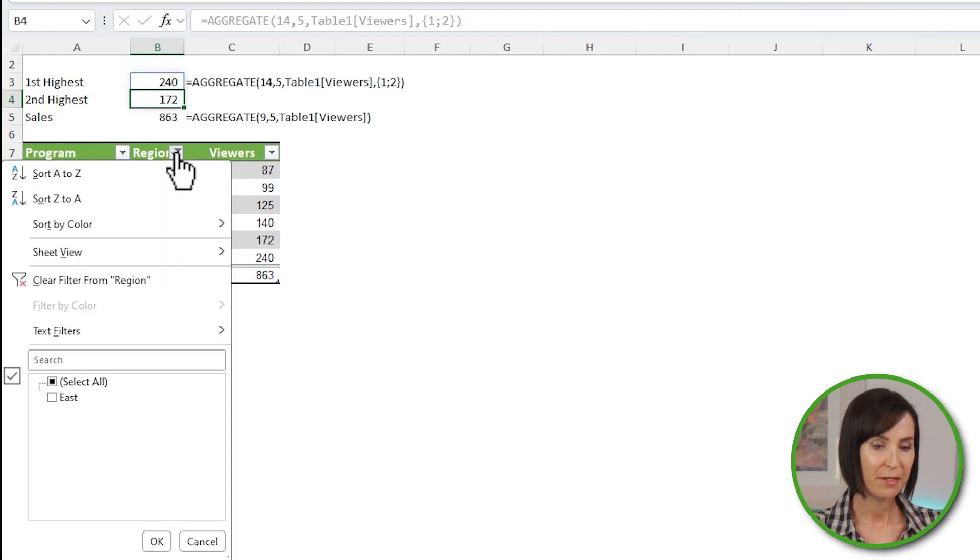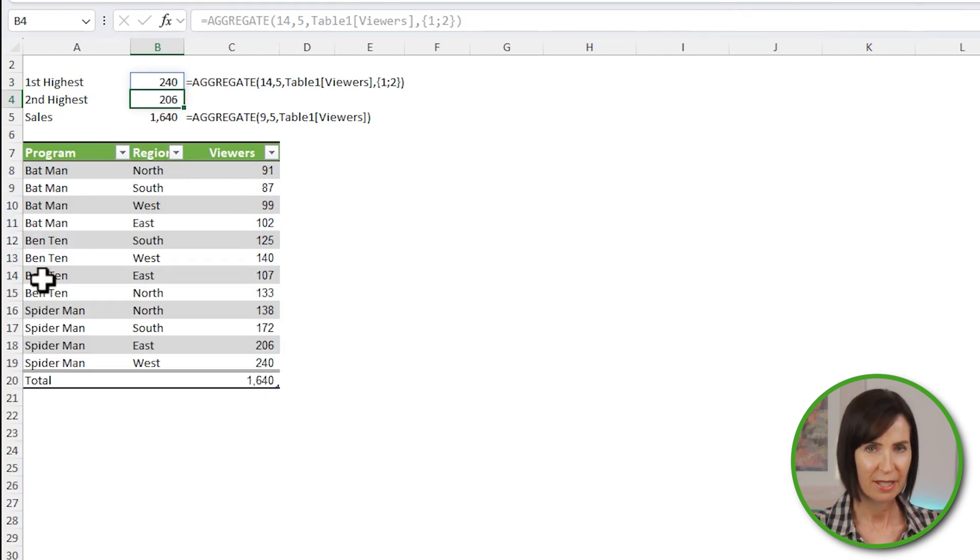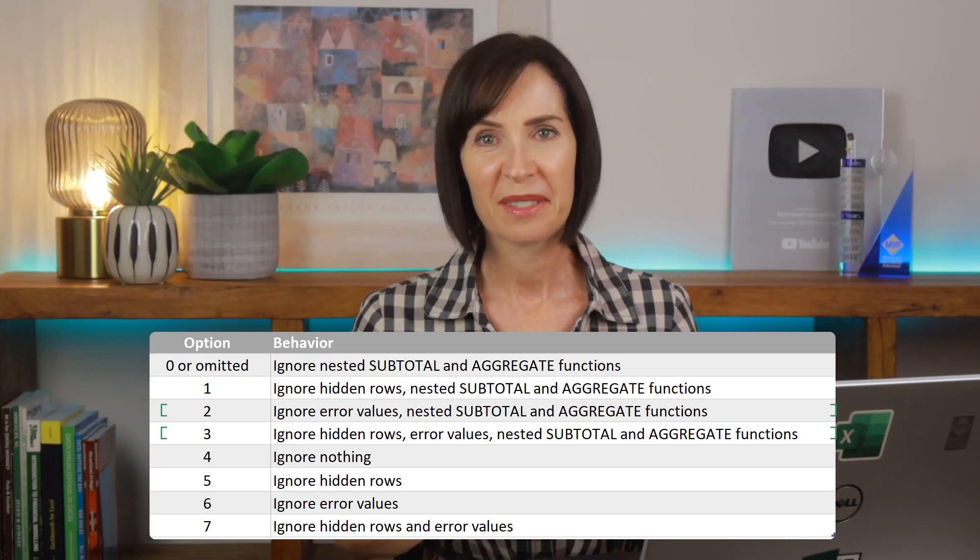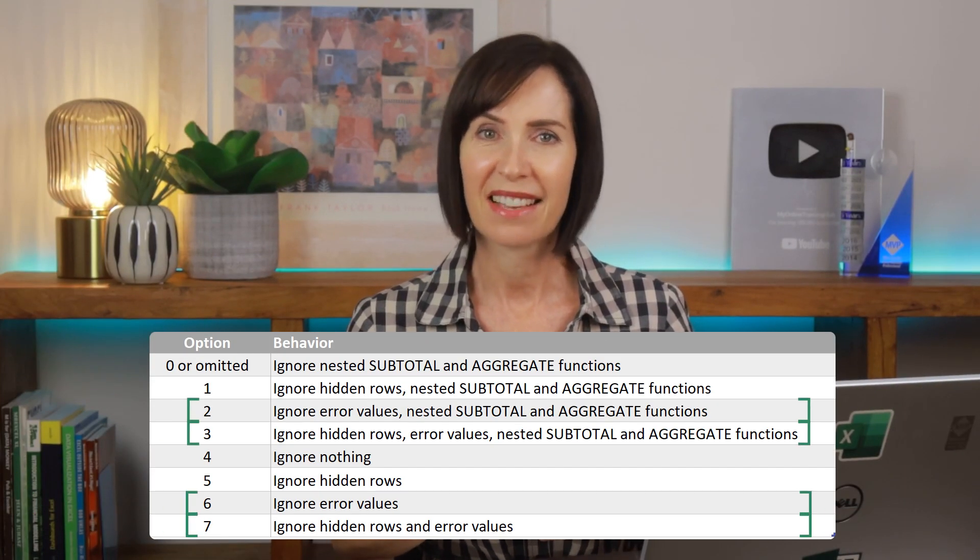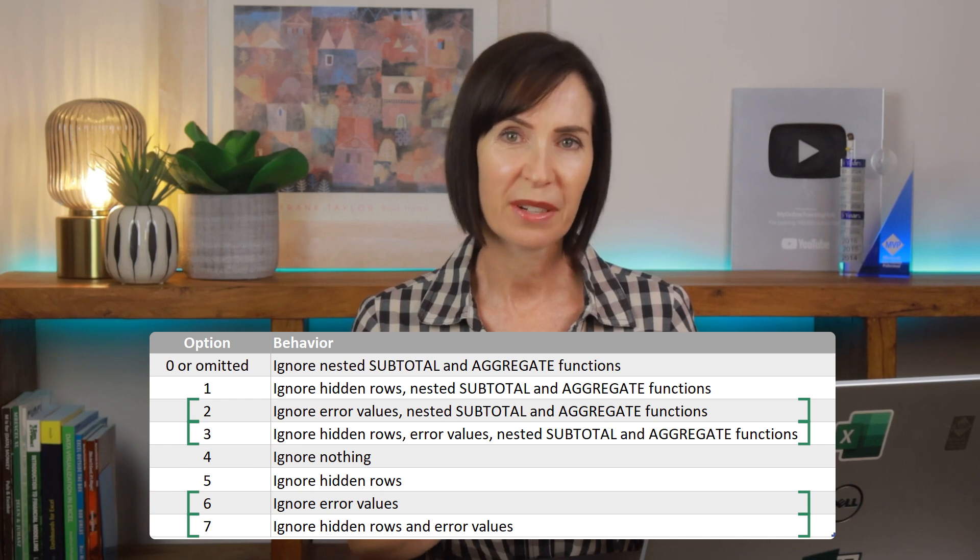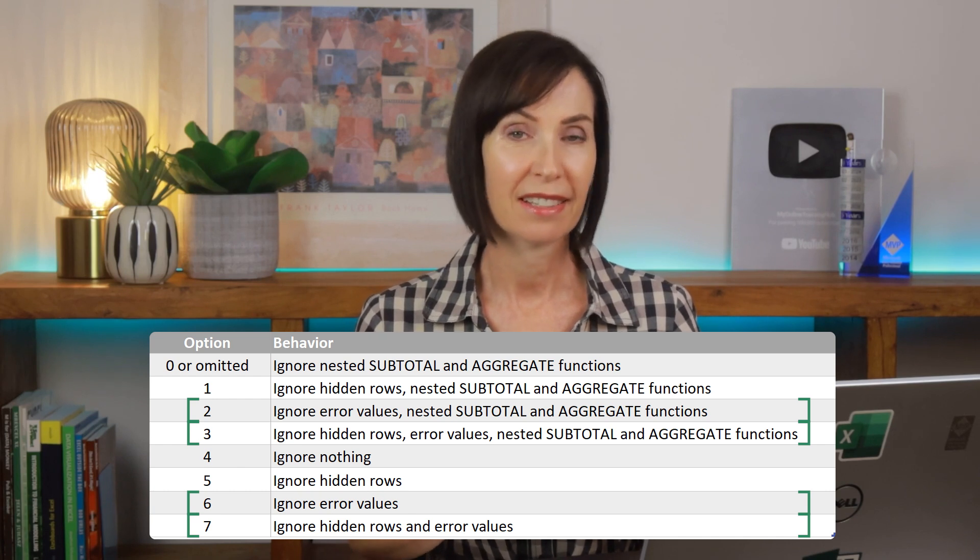And if I remove the filter on the table, you can see it respects the filtered state. That's pretty cool. But let's look at something outside the box. Option numbers 2, 3, 6 and 7 enable you to ignore error values.